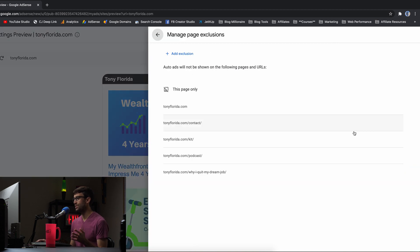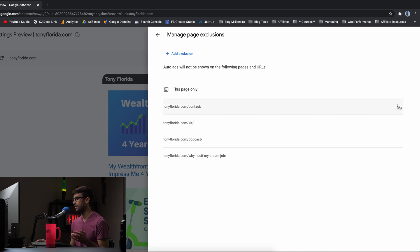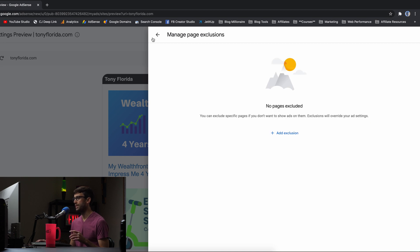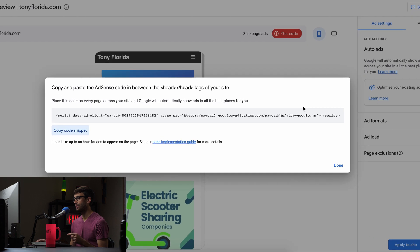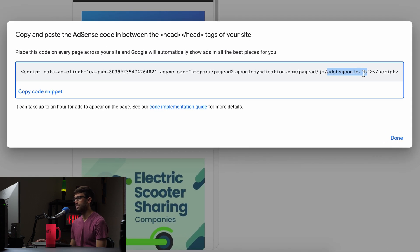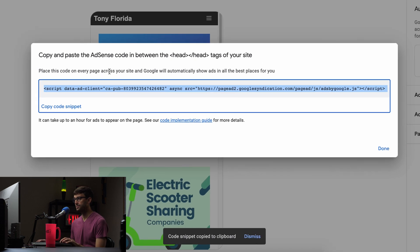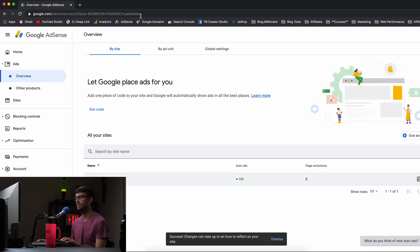I'm going to get rid of all these exclusions right here because I don't need them — I want to do this within the theme itself. So I'm going to remove all of these. And here, like I was saying, get code. We can get that code, and as you can see, it's the ads by google.javascript script that we want to include in the header. So we're going to copy this code snippet and hit done.